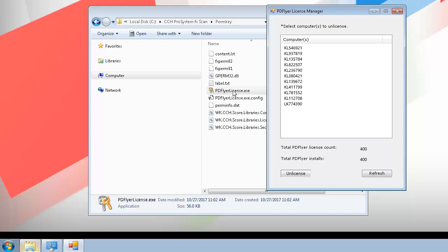In the PDFlyer License Manager, select the computer that you want to remove the license from.